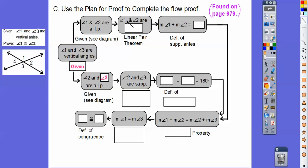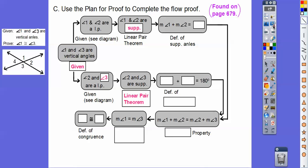It says angle 1 and 2 are blank, using the linear pair theorem. They add up to 180, and the word for that is supplementary. So we put supplementary there. Looking straight down, it says angle 2 and 3 are supplementary — also by the linear pair theorem. So supplementary goes there too.